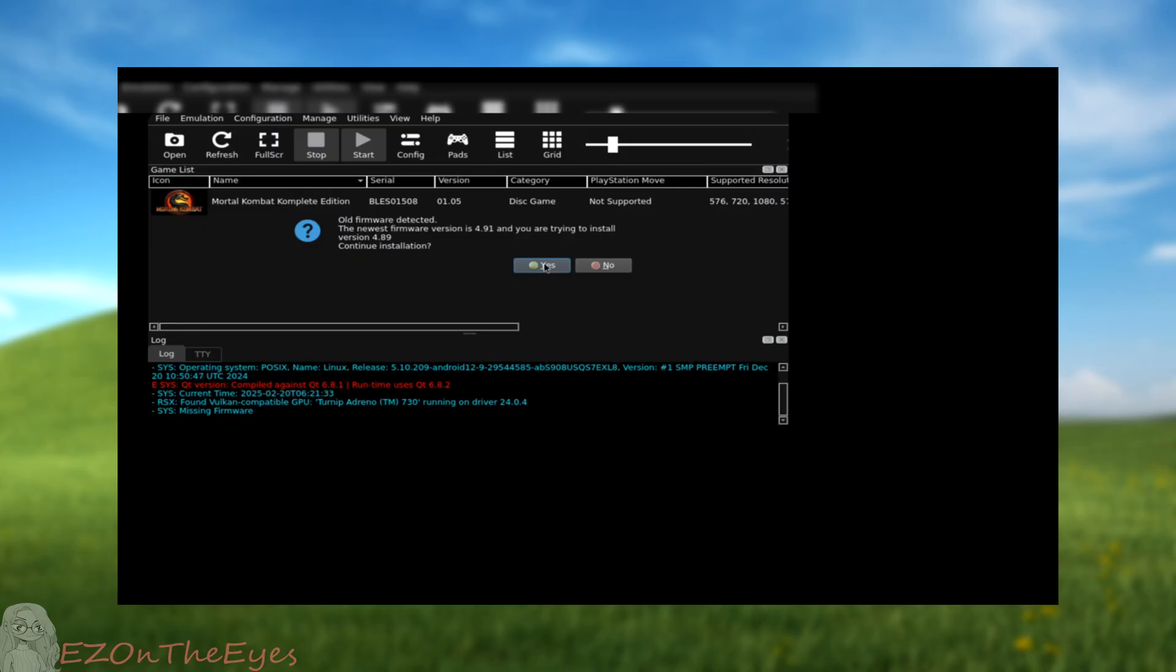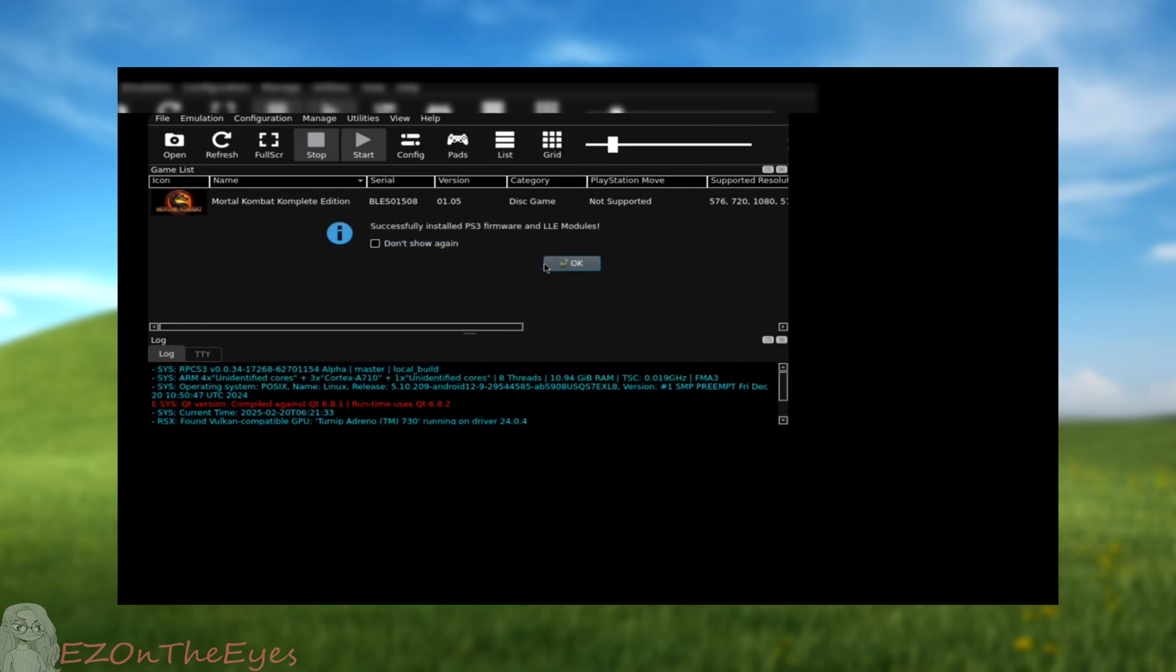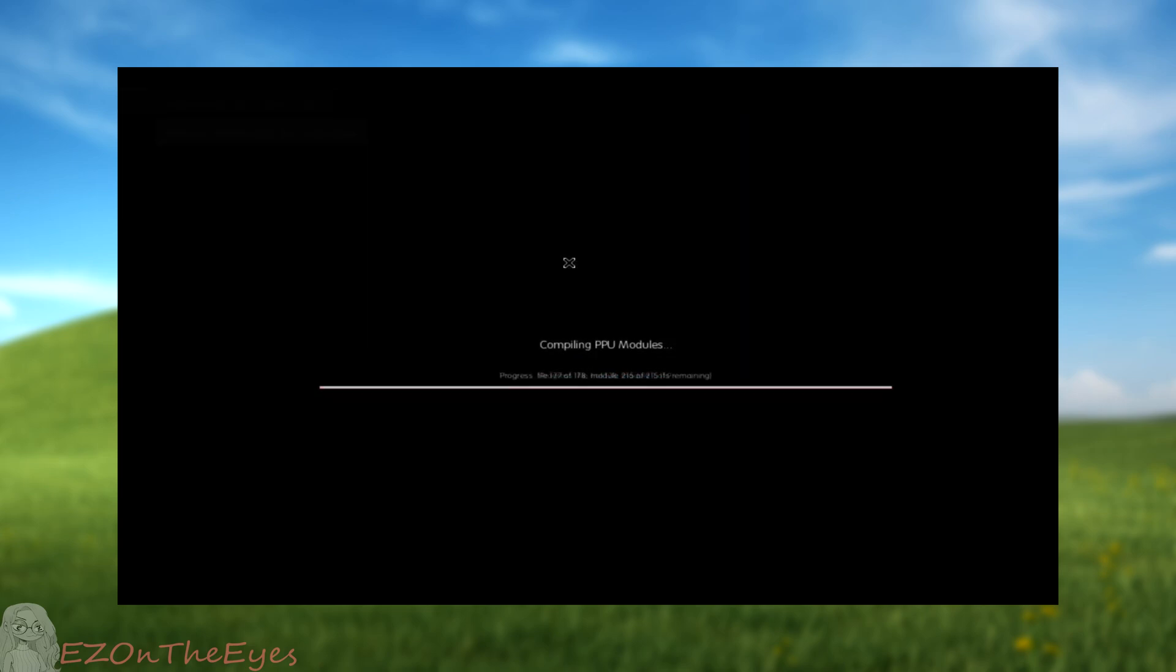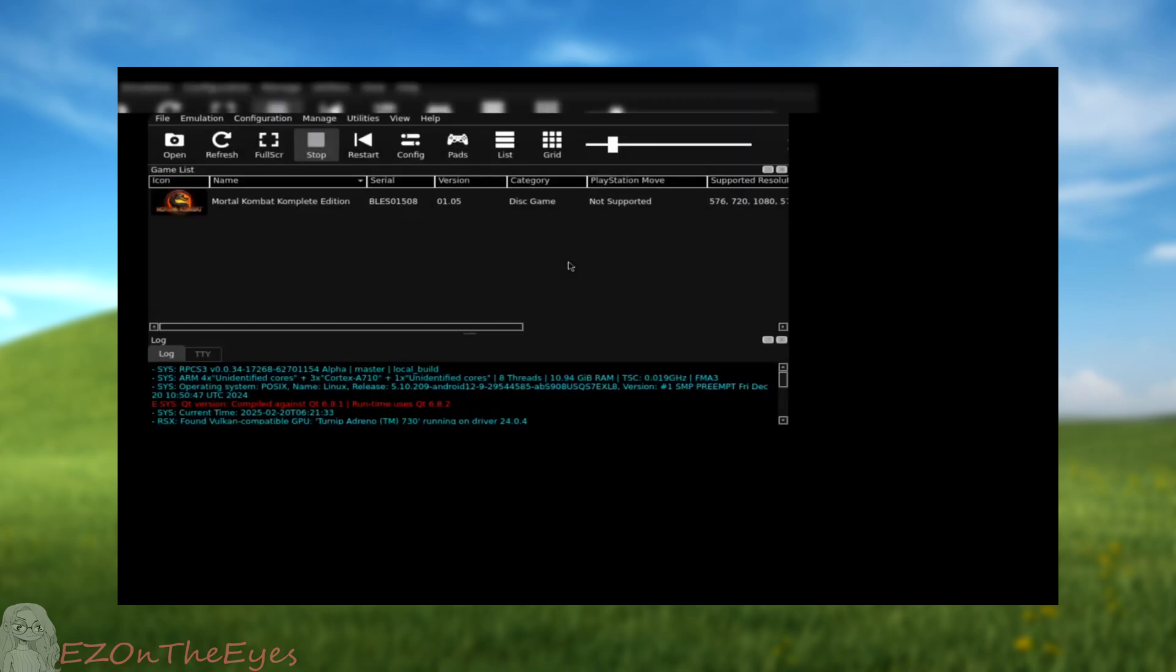Once our firmware is finished installing, we can start to install games. If you receive this prompt, you can always download the latest one. For this video,